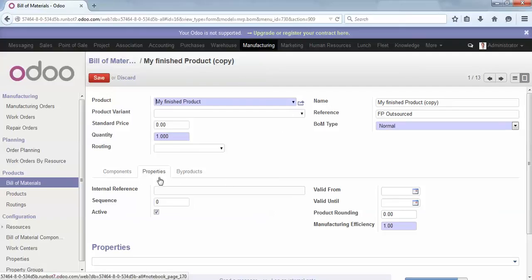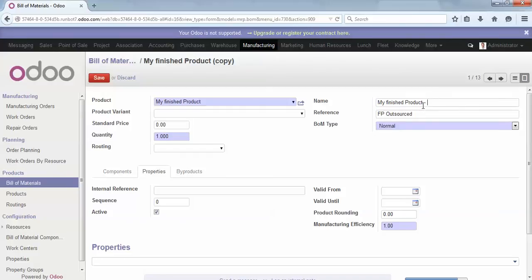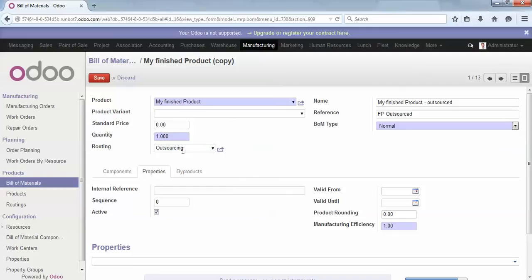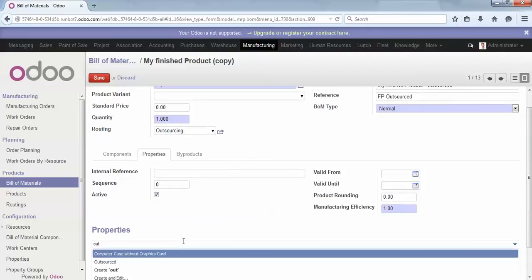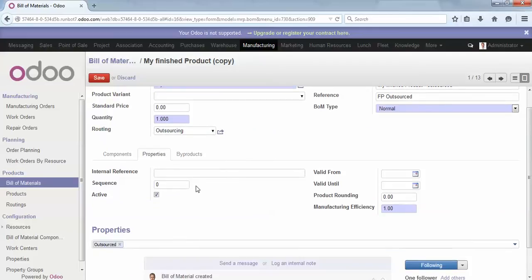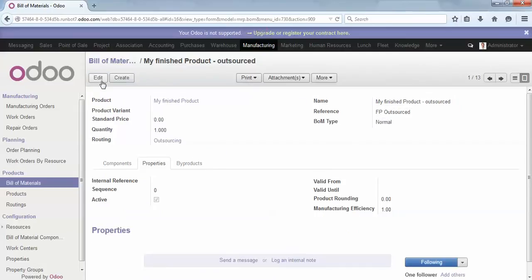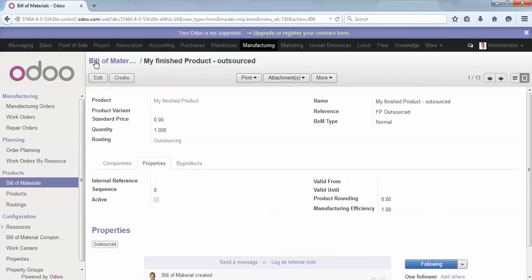Now if we go to the second bill of materials, in the property tab this one will be outsourced. I add a reference and attach the appropriate routing 'Outsourced' and the appropriate property 'Outsourced'. I save.